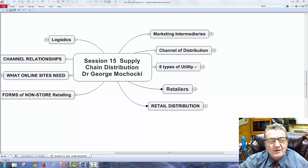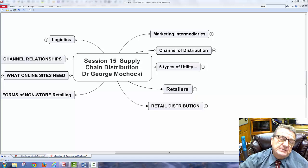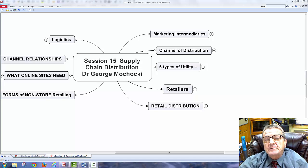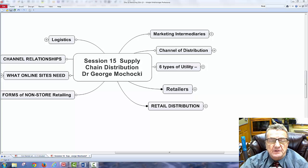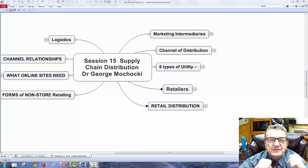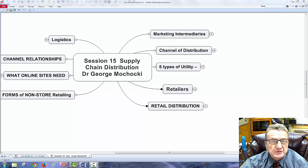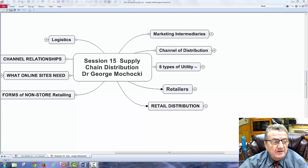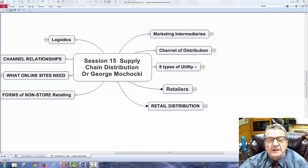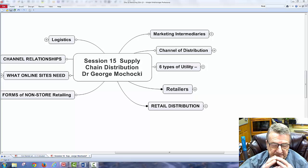Hello, my name is Dr. George Machaki and welcome to session 15: Supply Chain Distribution. We just finished marketing and pricing, and the next section, 16, is going to be promotion. This is a lead into our coming discussion on promotion, but before I promote, I have to understand the distribution chain.